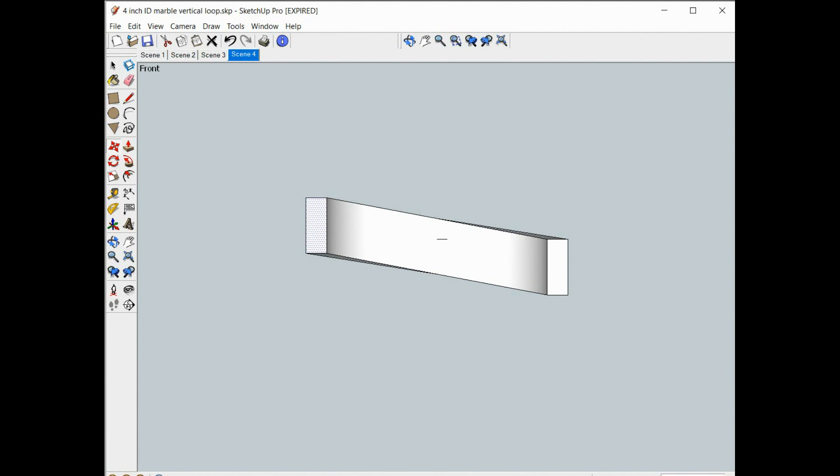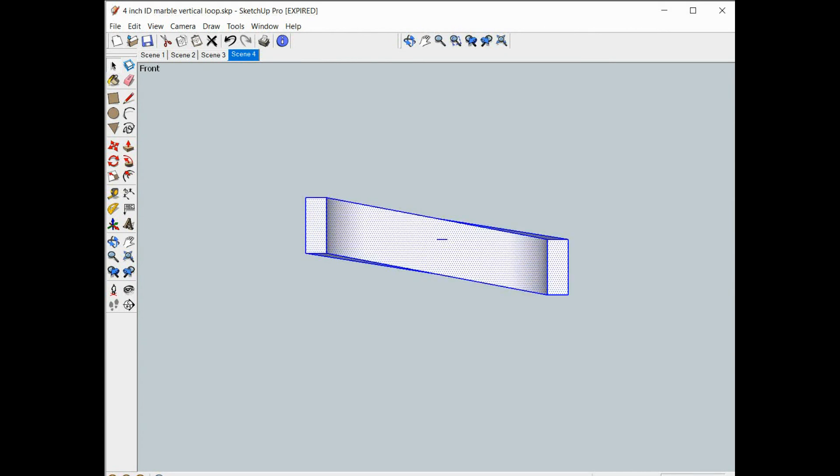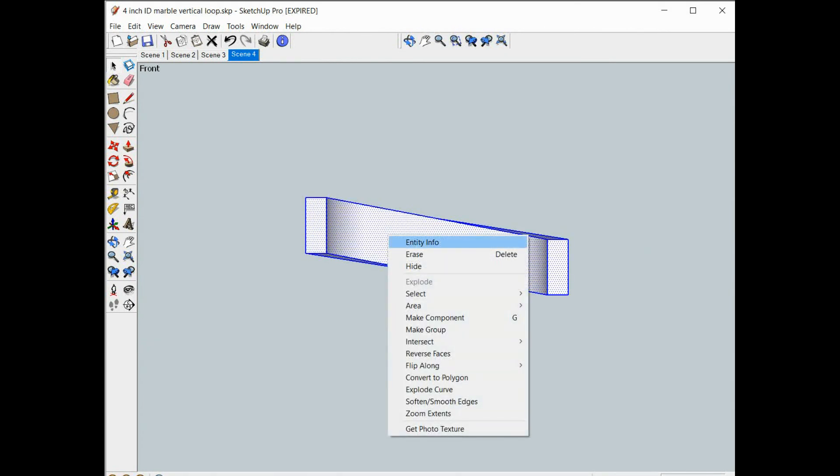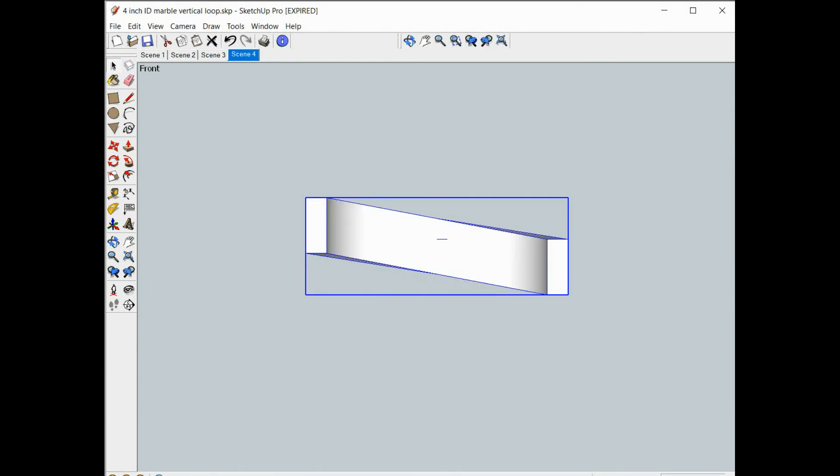From now on we're just going to be rotating and copying this. So we'll make it a group and we'll rotate it just to see how it looks. Looks good.